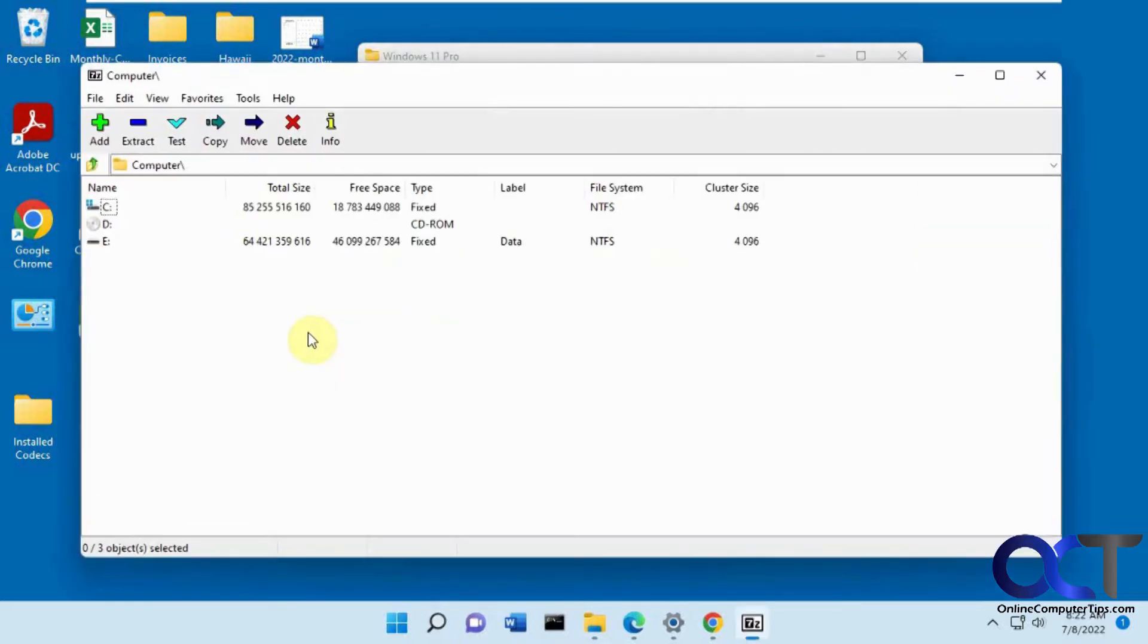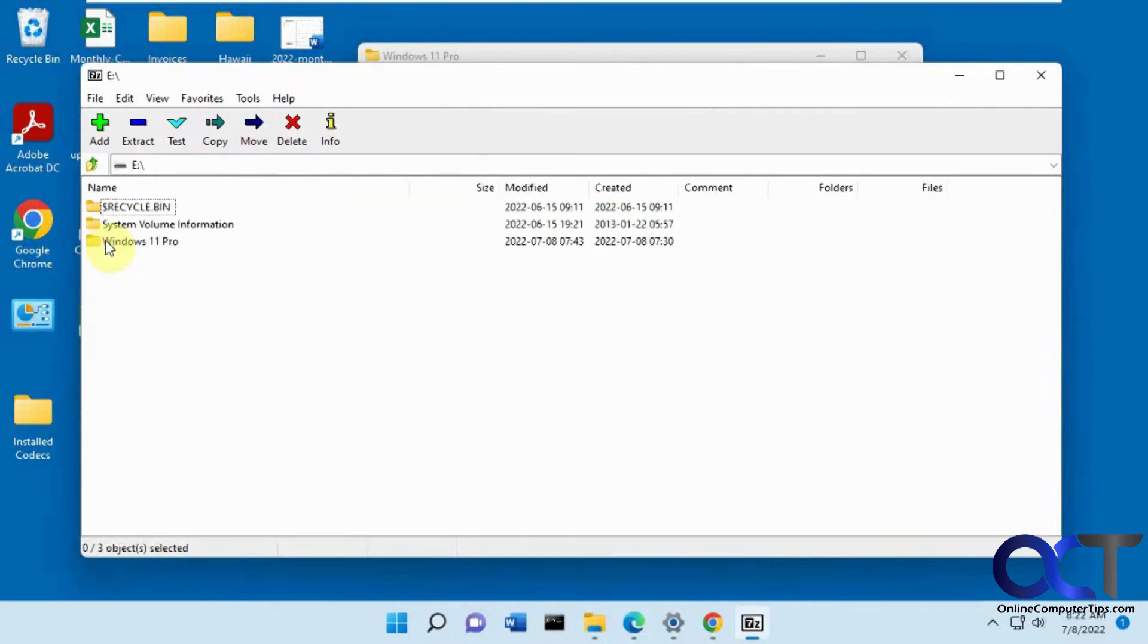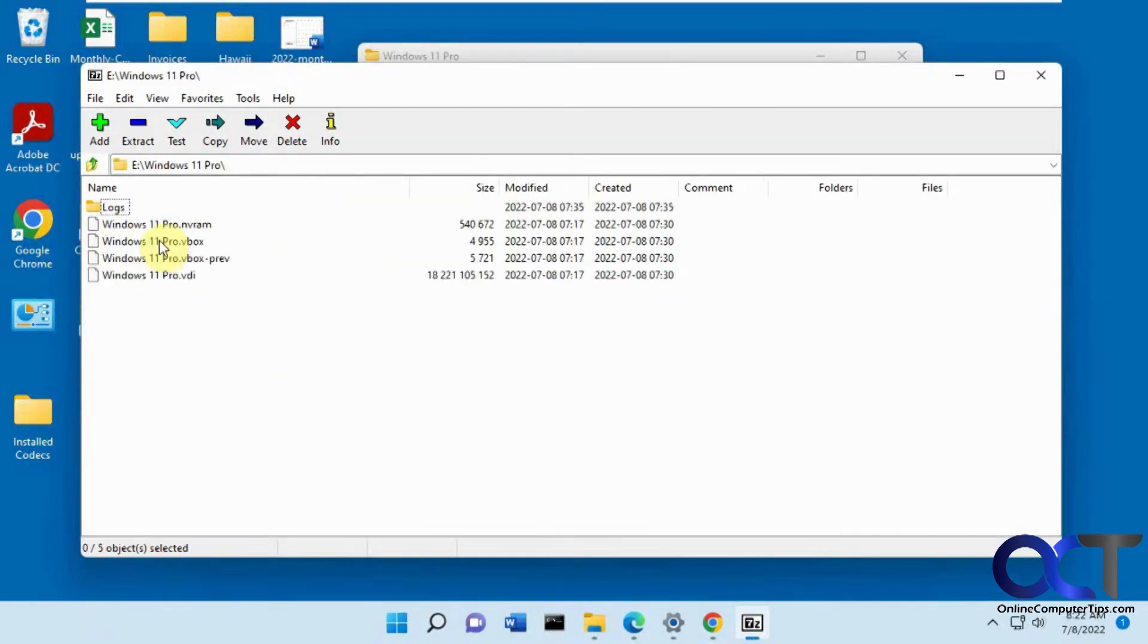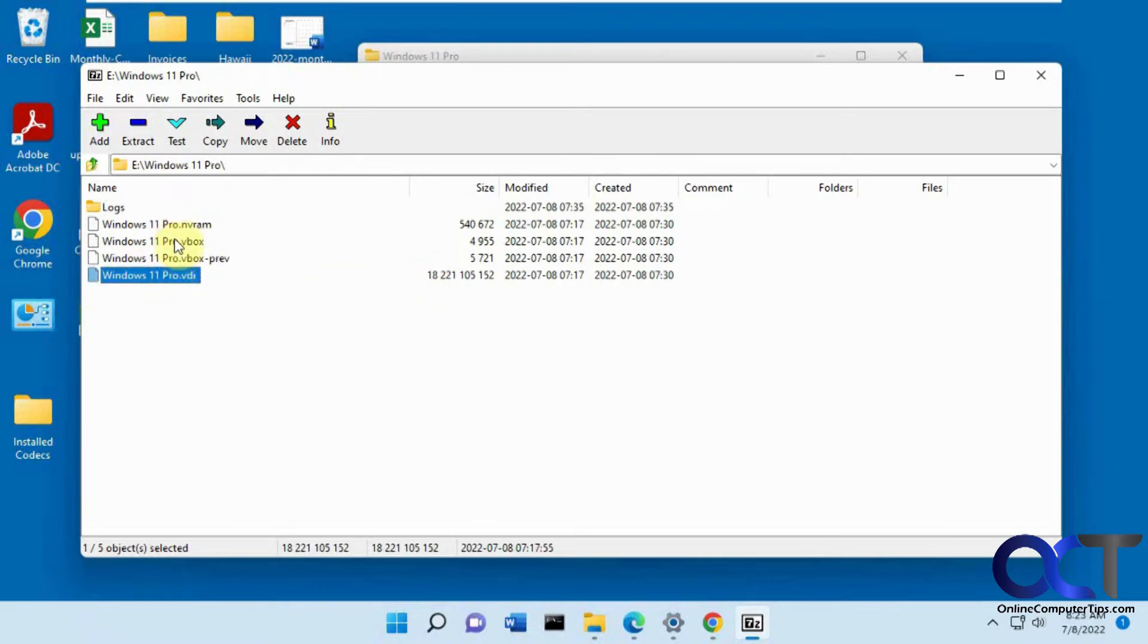You just open that up after you install it, browse to the location of your VDI file. Here's the file here, you can tell it's the bigger one out of the virtual machine files here.